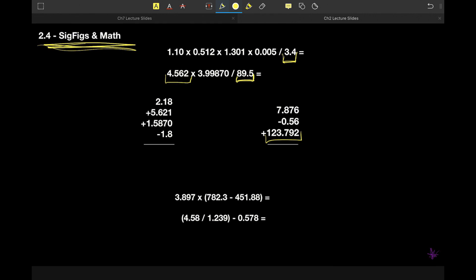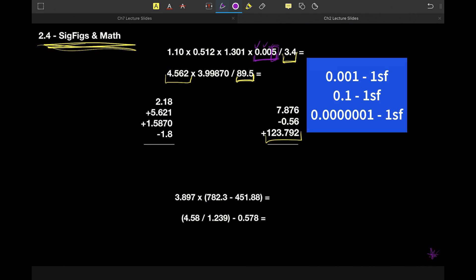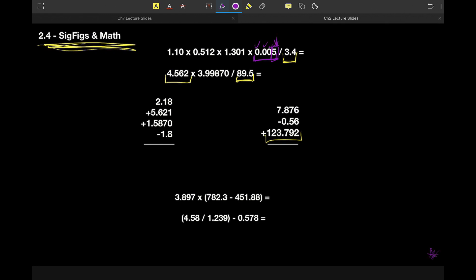The only time it gets a little fuzzy is if there are some zeros involved, and then we just need to be thoughtful about those zeros. For decimal numbers, a measurement cannot begin until we get to a non-zero digit — everything before it is a placeholder telling us about the relative size of that first significant digit. So for a value like 0.005, the only sig fig is the five; this value has one significant figure. Similarly, 0.023 has two significant figures because the leading zeros are placeholders.